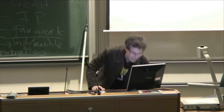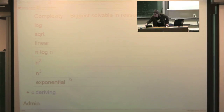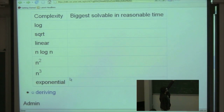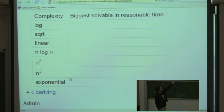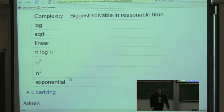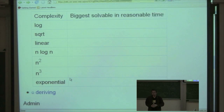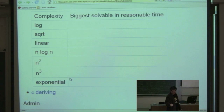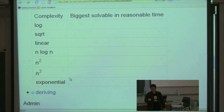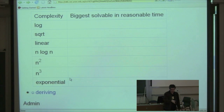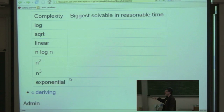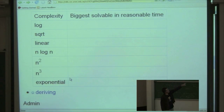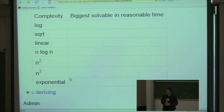Here's a challenge: suppose you have a problem and you've written a program to solve it using one of these complexity functions — logarithmic, square root, linear, n log n, n squared, n cubed, or exponential. What's the biggest value of n you can solve in a reasonable amount of time? What's reasonable — a minute, a day, a week, a year? Whatever reasonable means for you, work out the biggest value of n you can solve in that time. That is my challenge for you all to fill in.